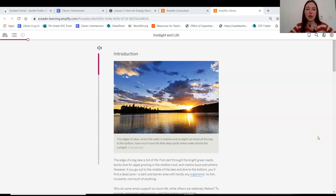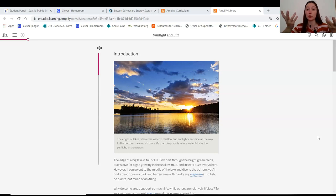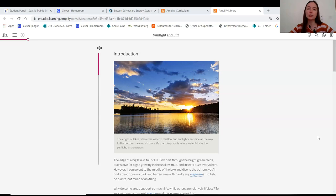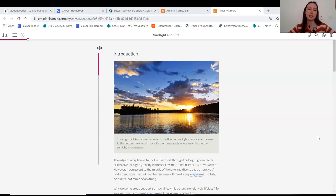So here is our article, Sunlight and Life, and remember our focus question is to understand a little bit more about how these producers are making or seeming to make these energy storage molecules. We also had some questions about what this chloroplast is and what it does. So we can be looking for evidence in the text to see if any of our questions get answered. Let's get started.